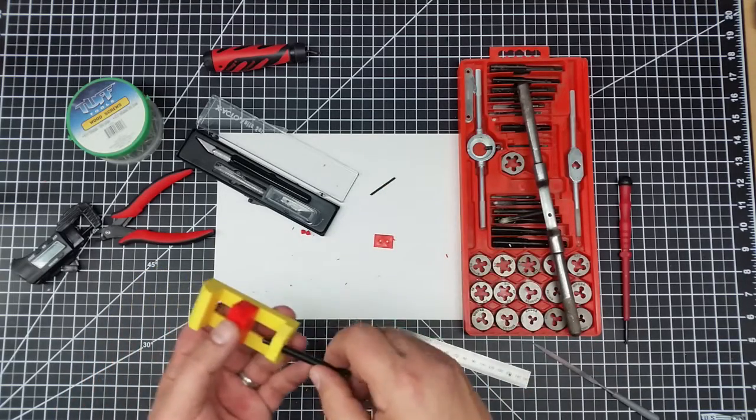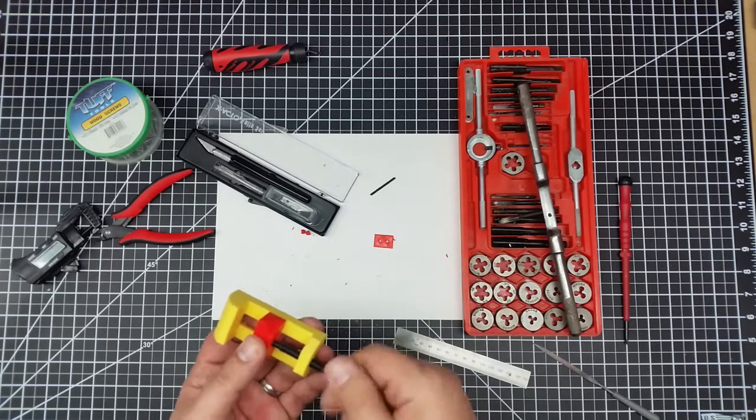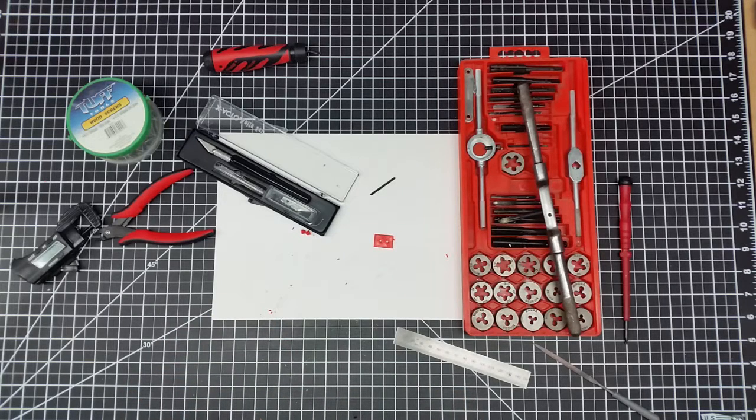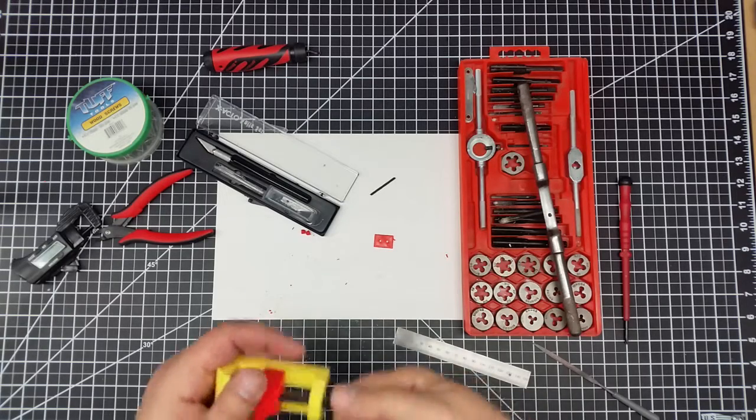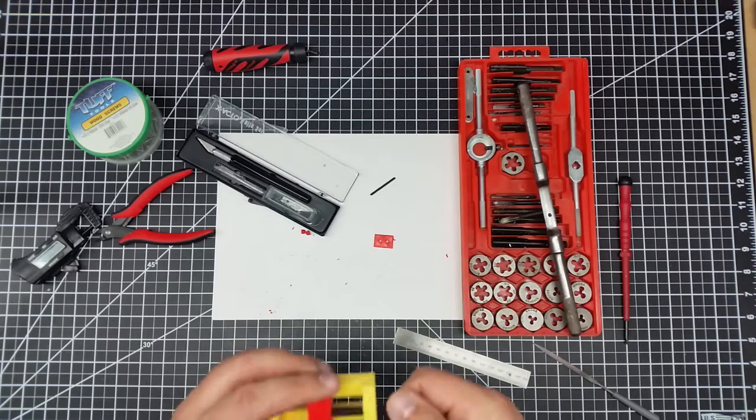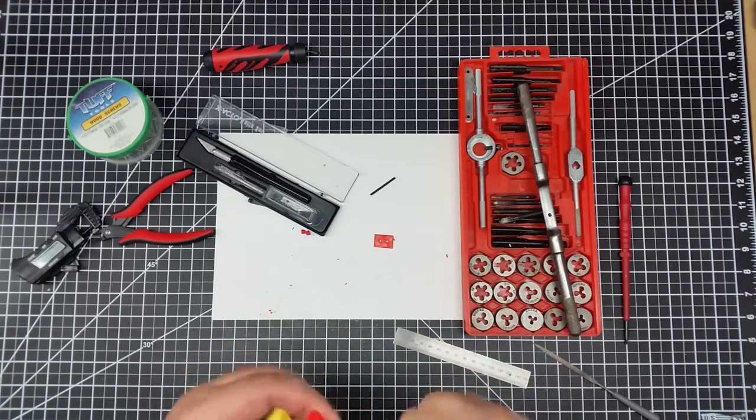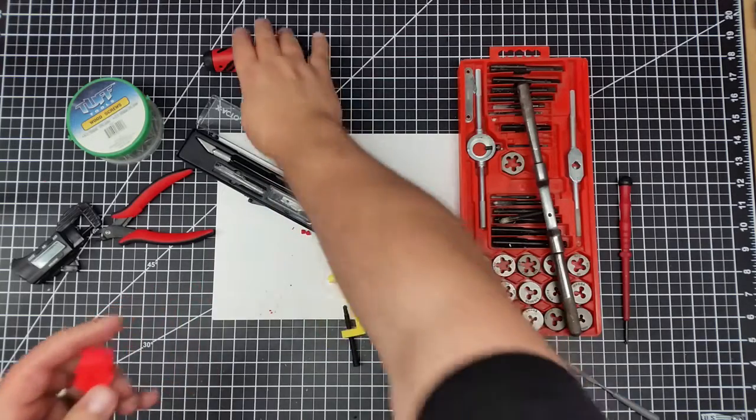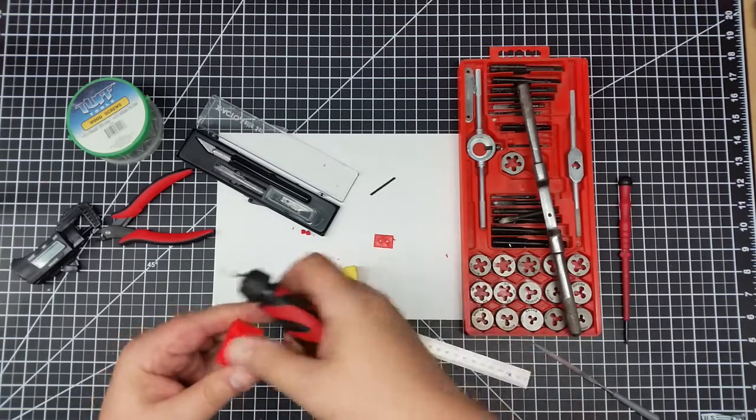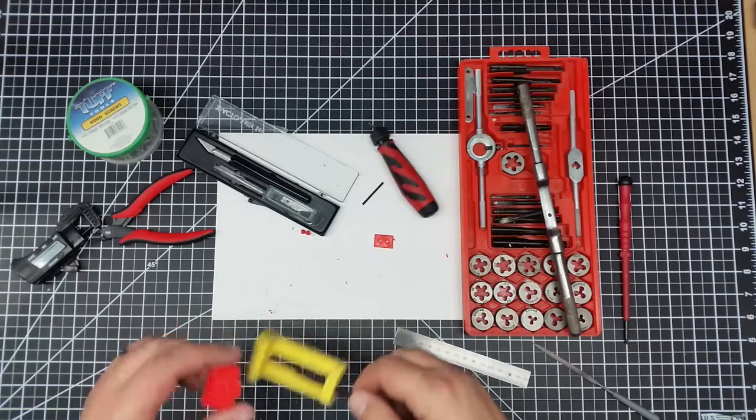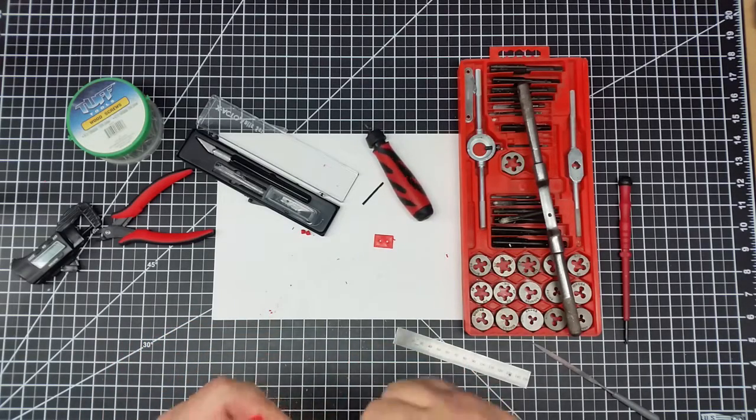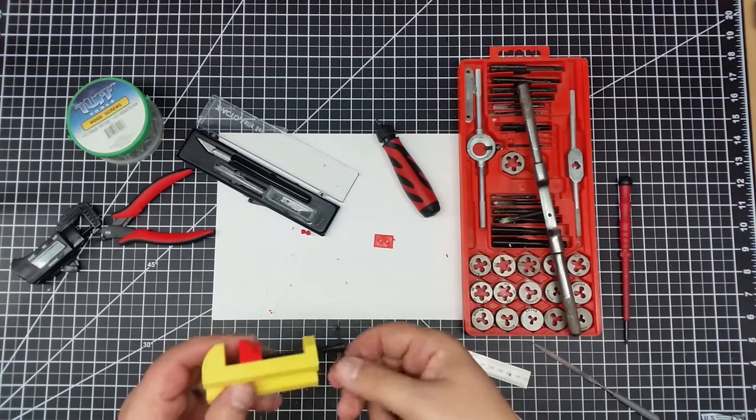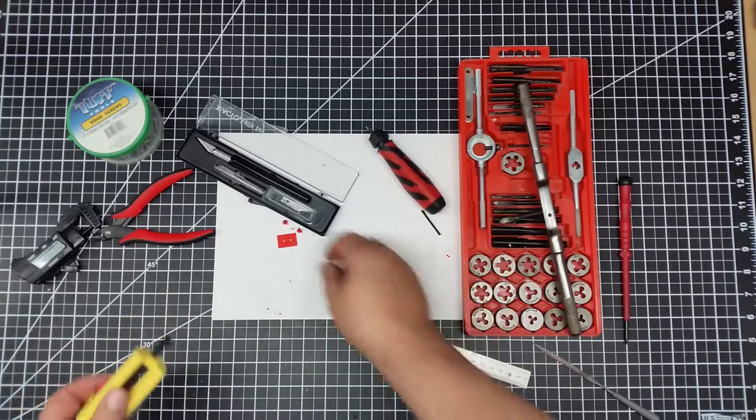So the idea is then we take this, kind of thread this in, and this pushes in here. So I think we might have to clean that hole up a little bit to get it to work right. So what I'm going to do is take this cleanup tool and clean up inside a little bit to give it a little bit more room going in.